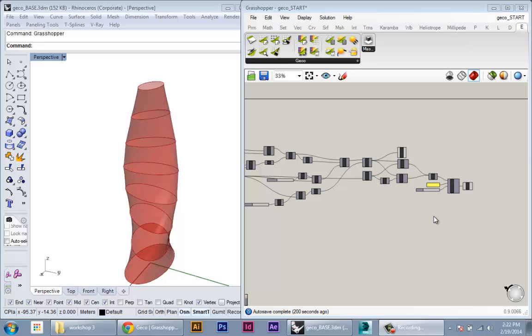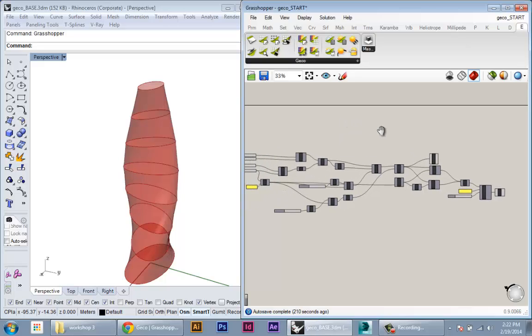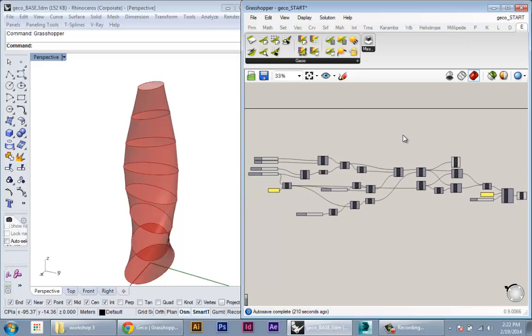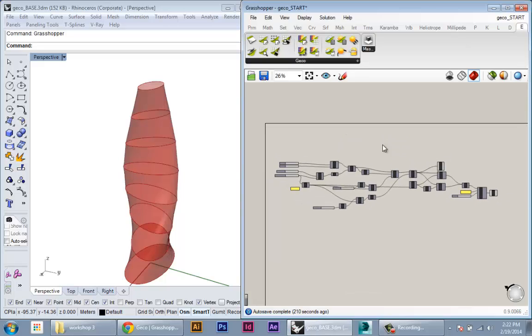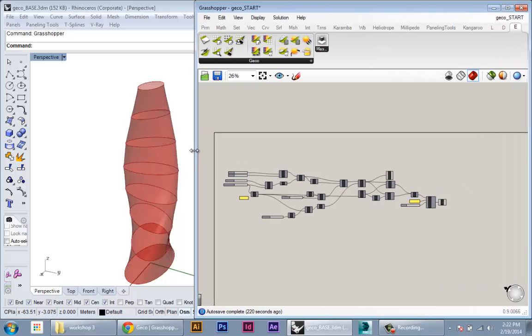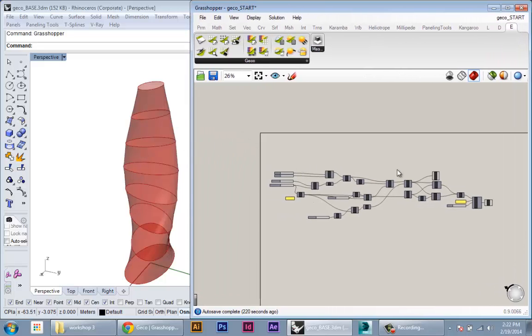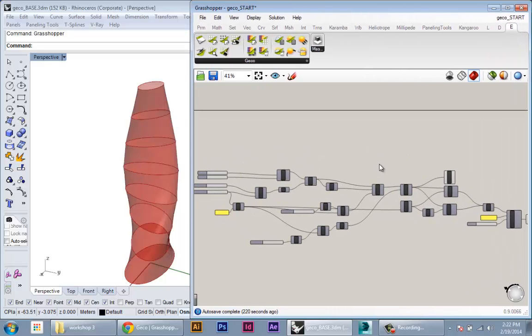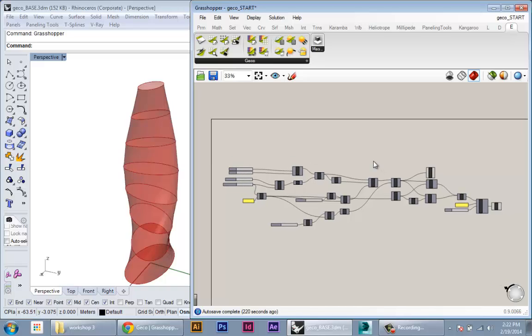Okay, so today I am going to cover the Gecko plugin for Grasshopper which links Grasshopper and Rhino geometry to the Ecotech environmental analysis software. The strength of this tool is really to start getting more precise analysis.